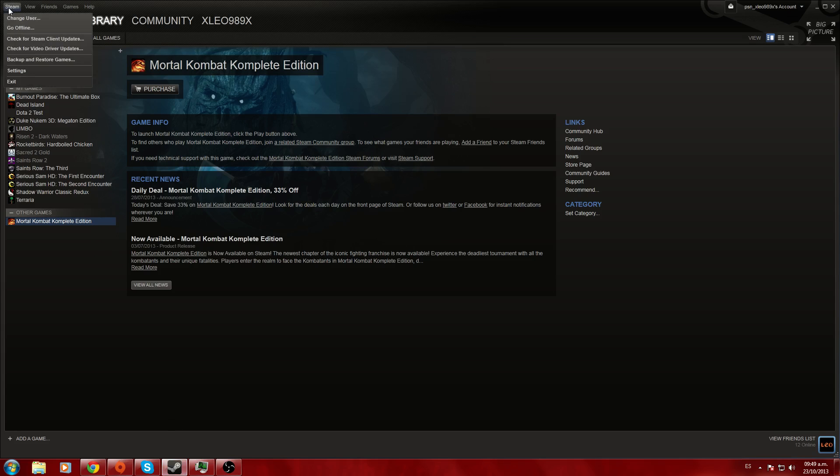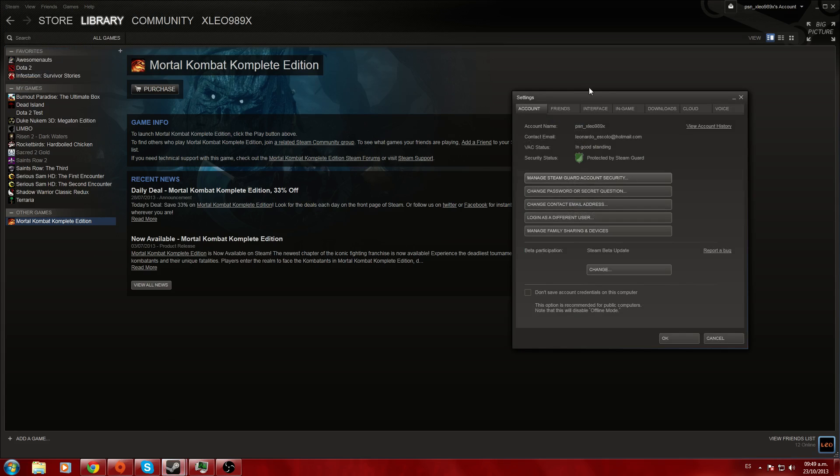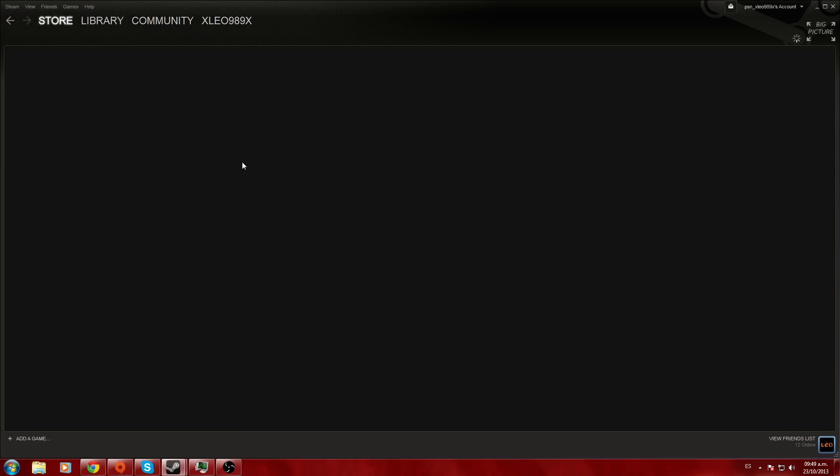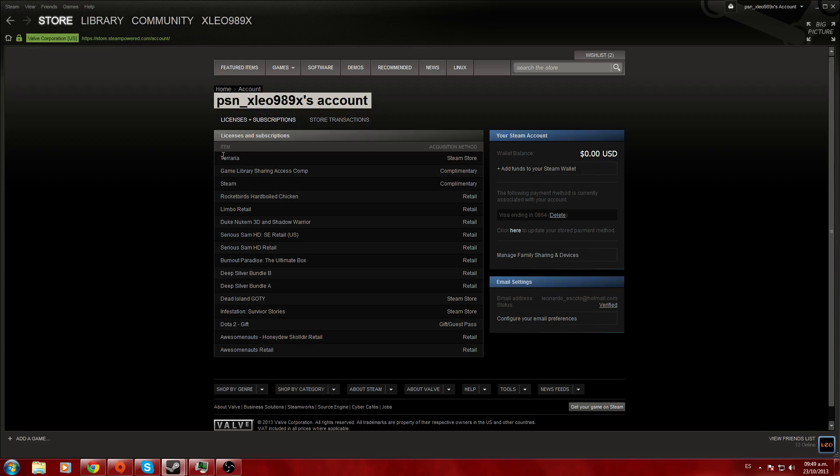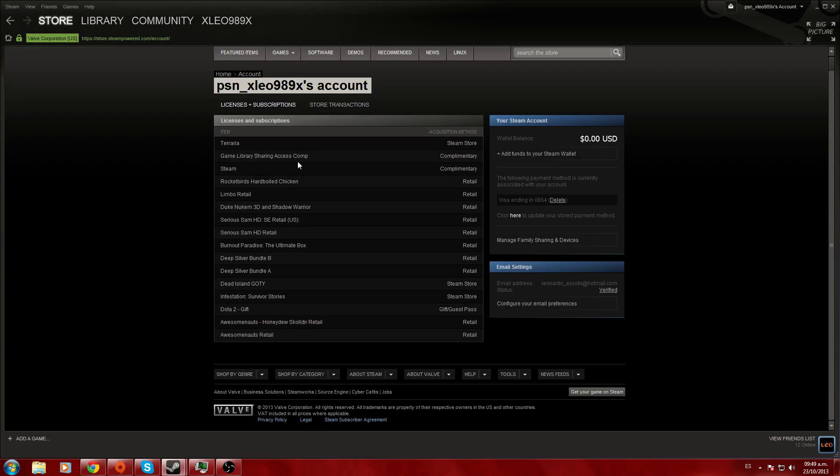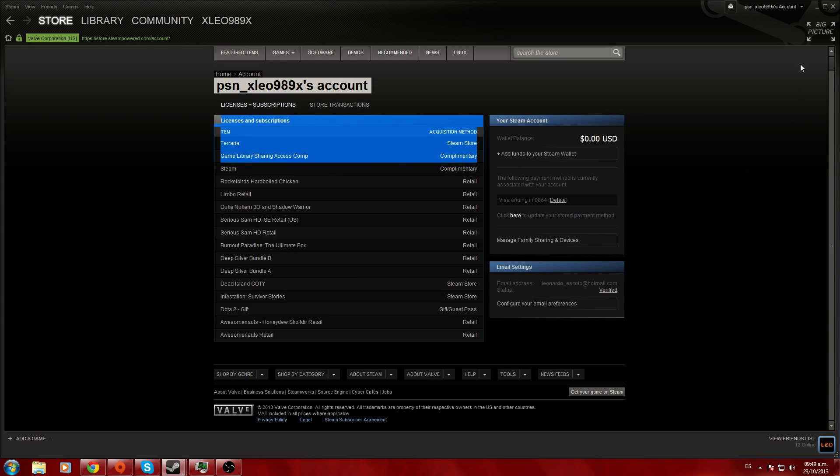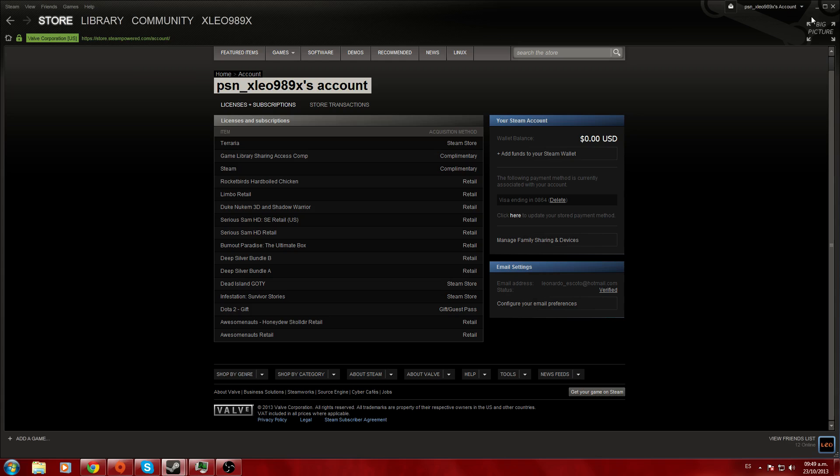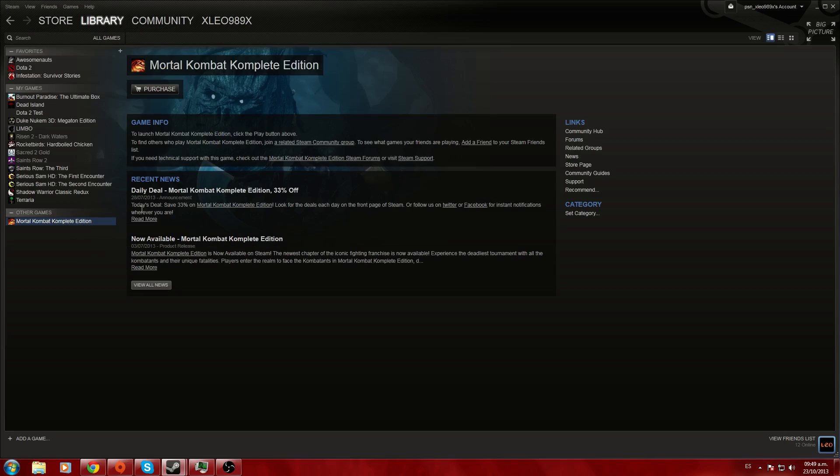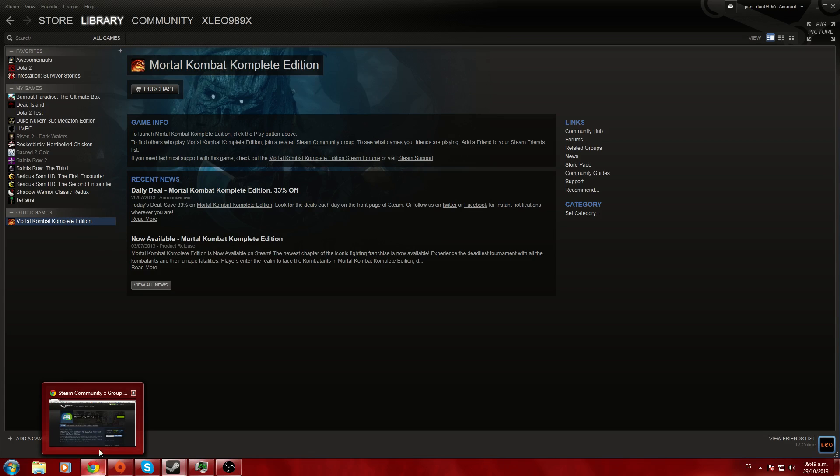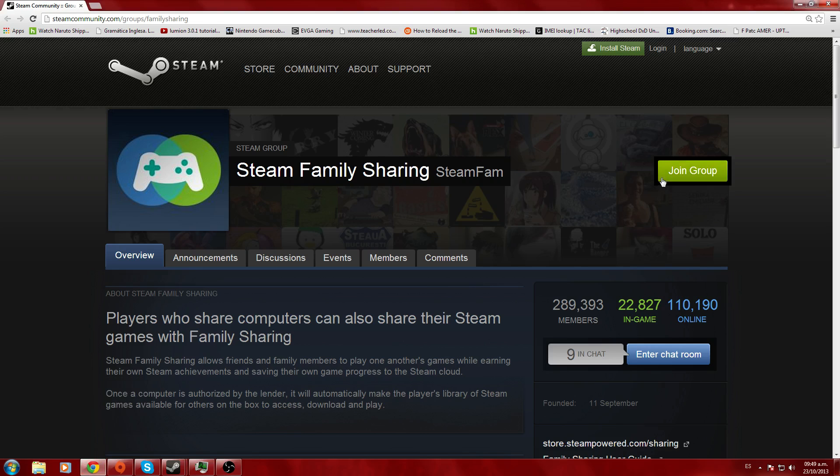How do you know if you have the ability to share your games right now after you join the group? You go to Steam settings, then go to account history. This is my account. Game library sharing access. This means I have the sharing ability to share games with my friends if they share me their account.